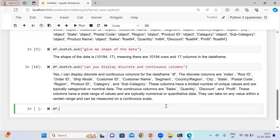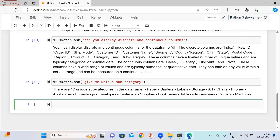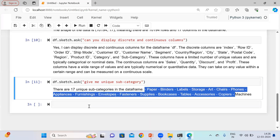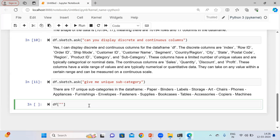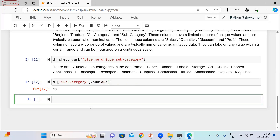Now let me ask: 'Give me unique subcategory from the data.' You can see there are 17 unique subcategories in my data frame, and these are the names. We can verify this manually using subcategory value counts — and I have 17, so the response has been validated.